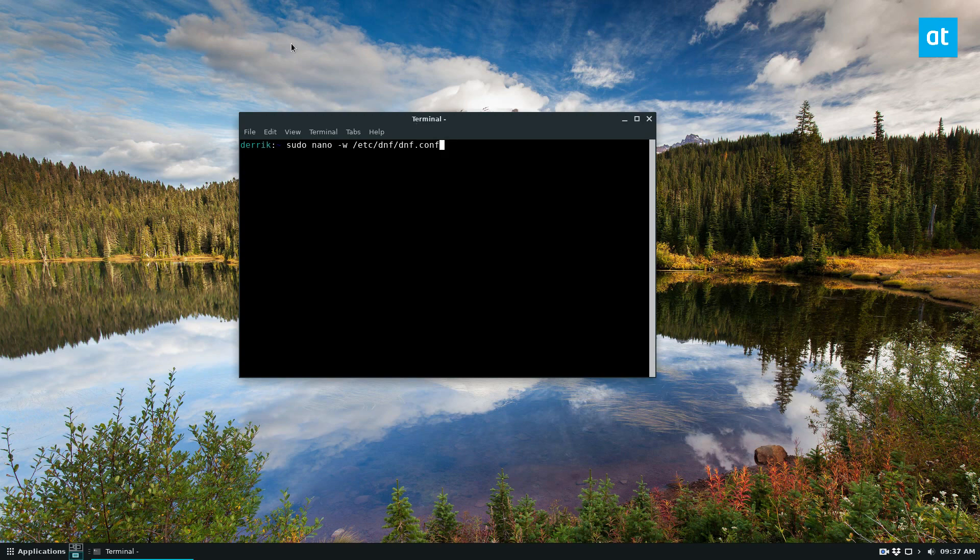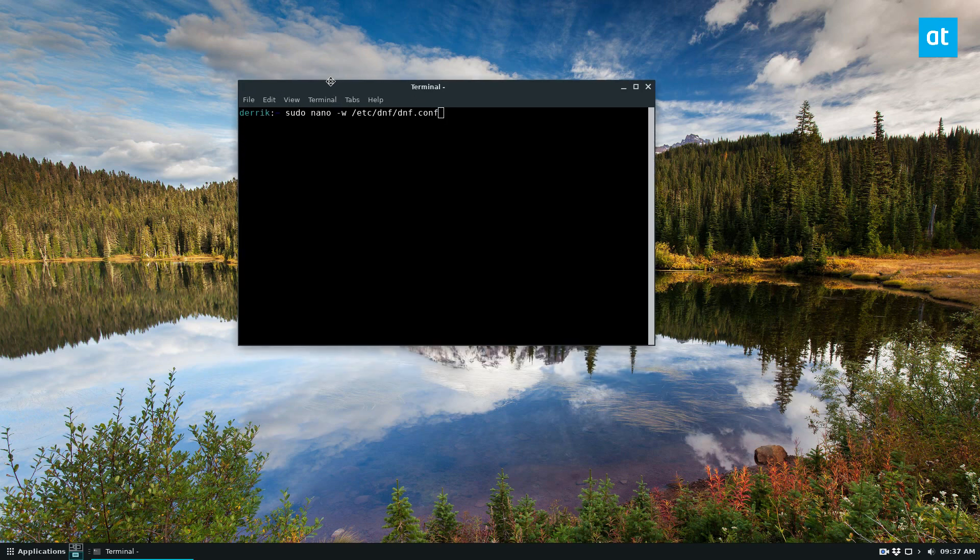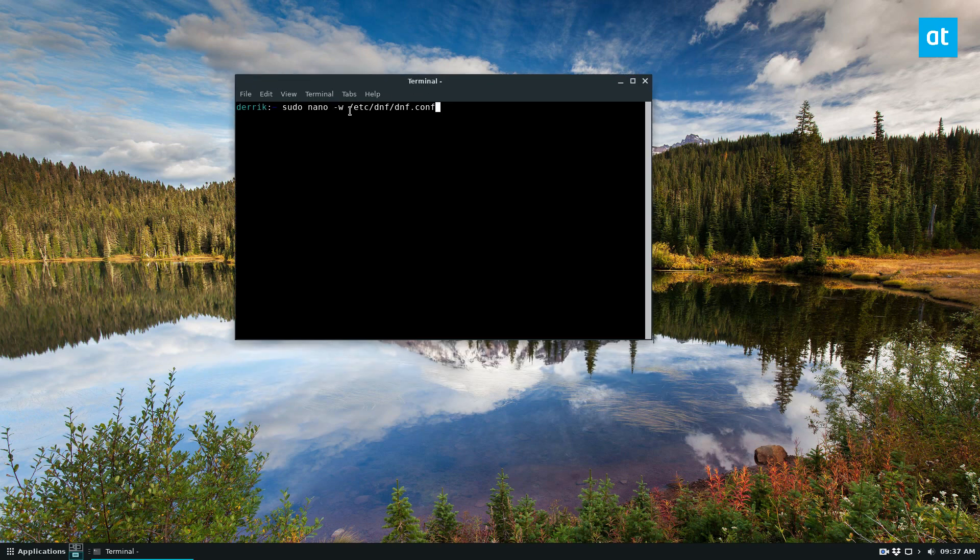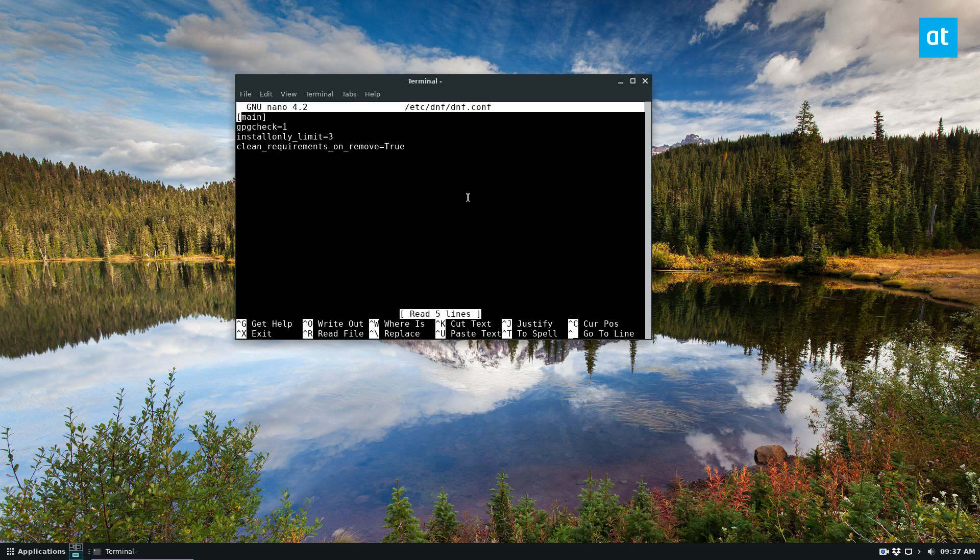So to get started, open up a terminal and open up the DNF configuration file. From there, you can move all the way to the bottom of the file. The first thing you need to add is the fastest mirror.